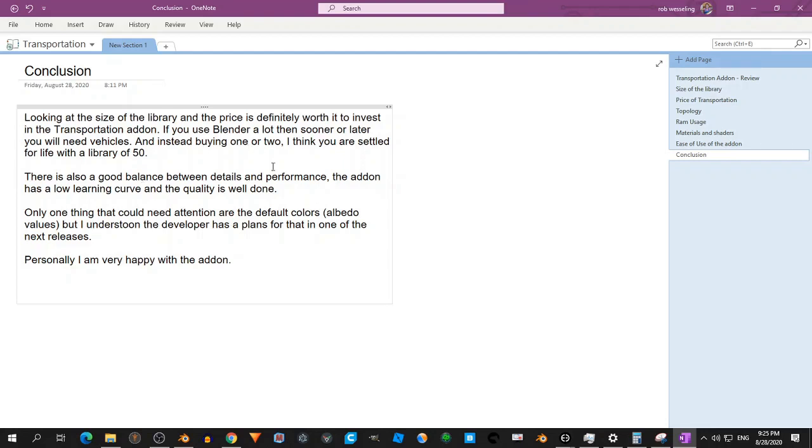The add-on has a low learning curve. So that doesn't take much time. And the quality of the objects or the cars, they are very good.